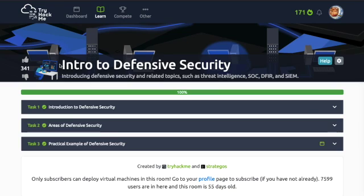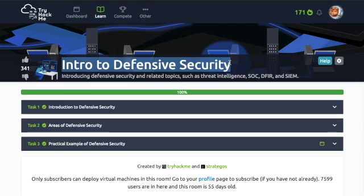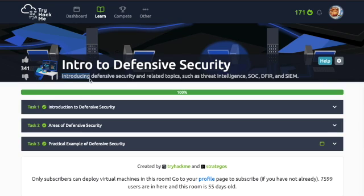Hey guys, welcome back to Intro to Defensive Security. This video introduces defensive security and related topics such as threat intelligence, SOC, DFIR, and SIEM.